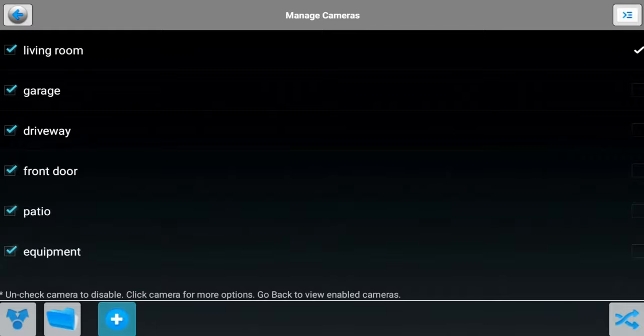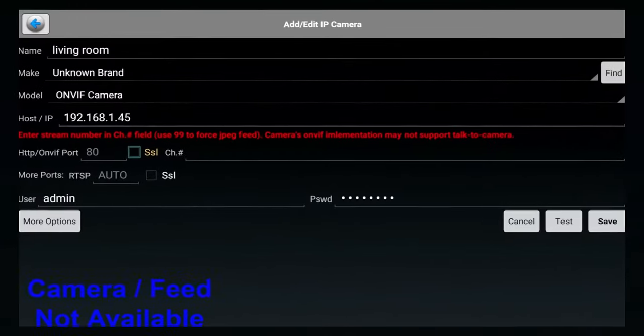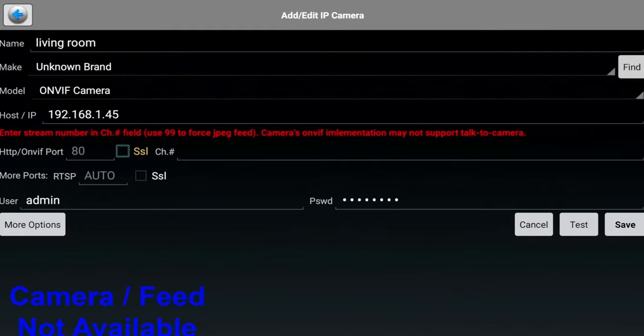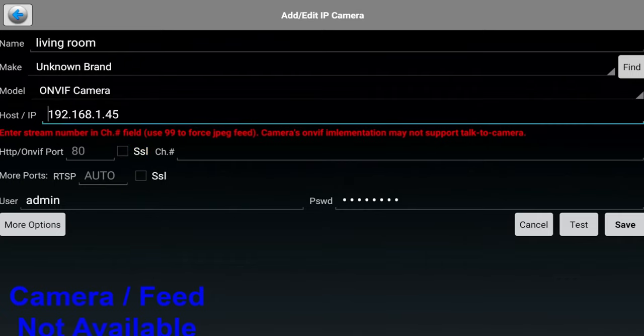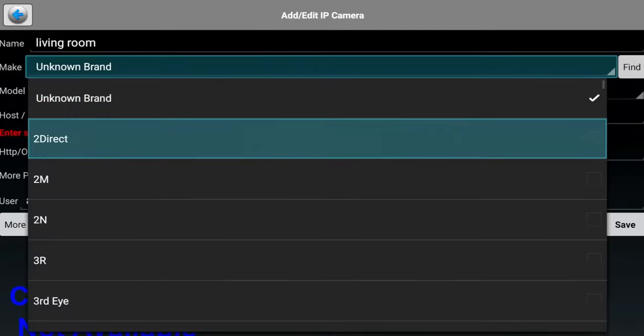Basically these are the settings you need to select. You can see I gave my camera a name. Under the make, I just left it blank for now. But I guess if you knew the name of the model or the camera, then you can go ahead and find it. But I find that if you just put unknown brand, it will still find it.